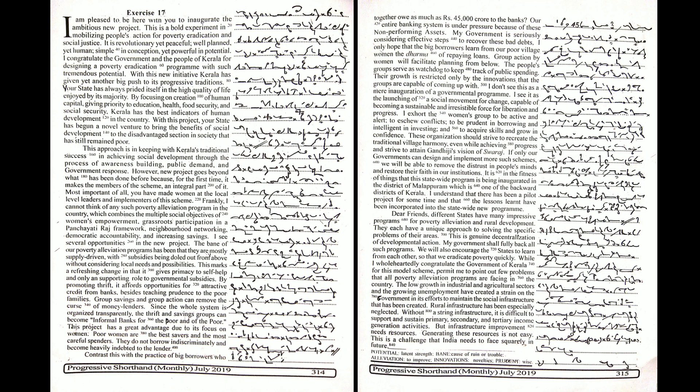However, this new project goes beyond what has been done before because, for the first time, it makes the members of the scheme an integral part of it. Most important of all, you have made women at the local level leaders and implementers of this scheme.